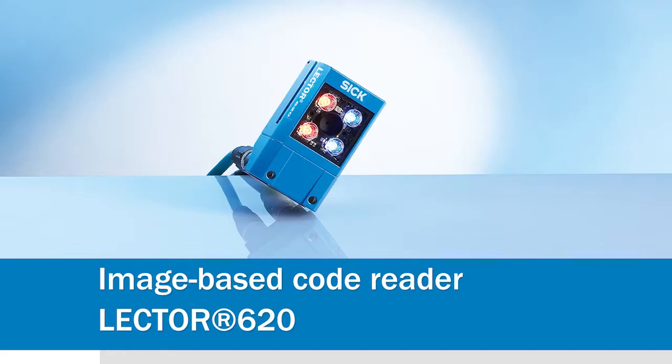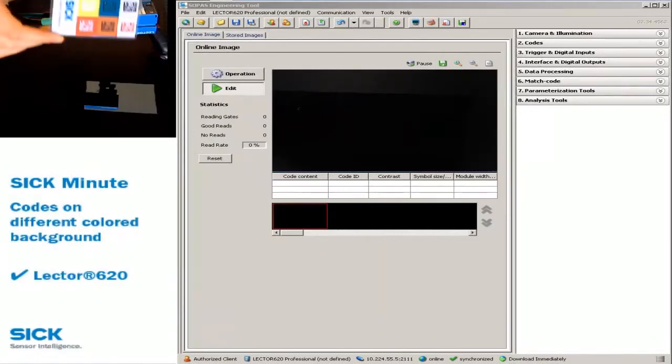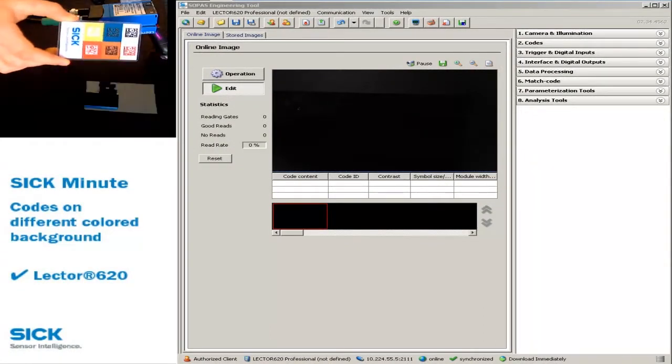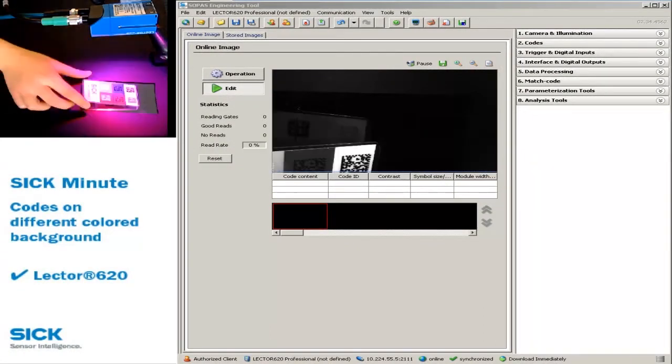Use the SICK Lector 620 to read codes on different colored backgrounds. Here, you can see the different colored LED illumination.